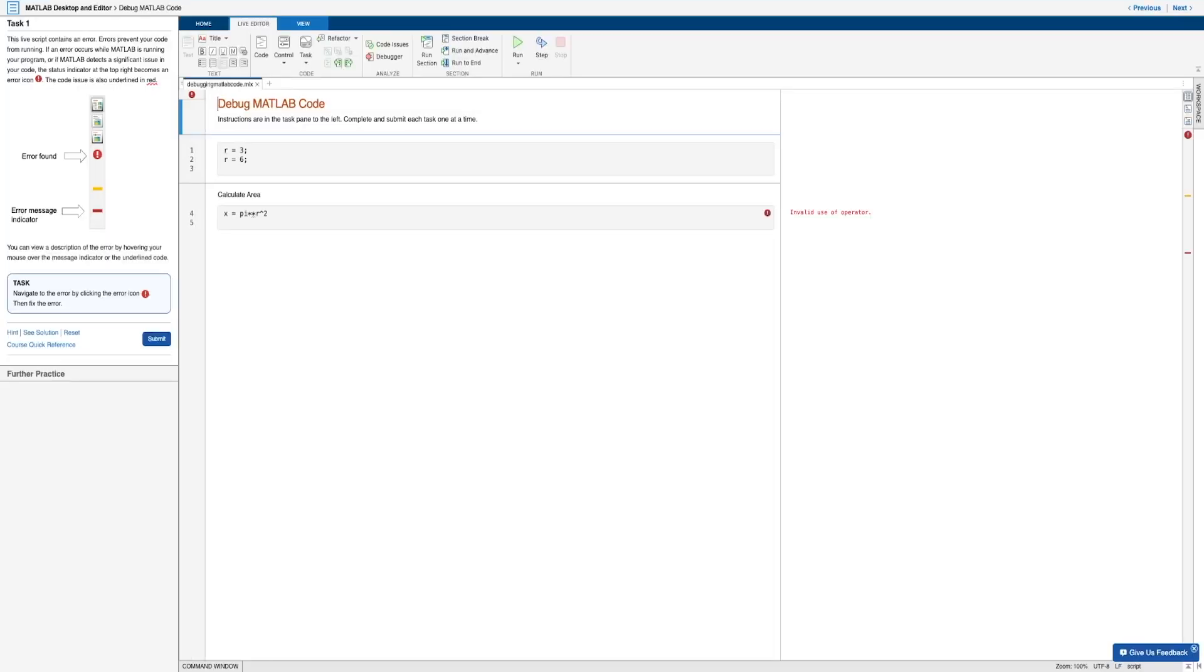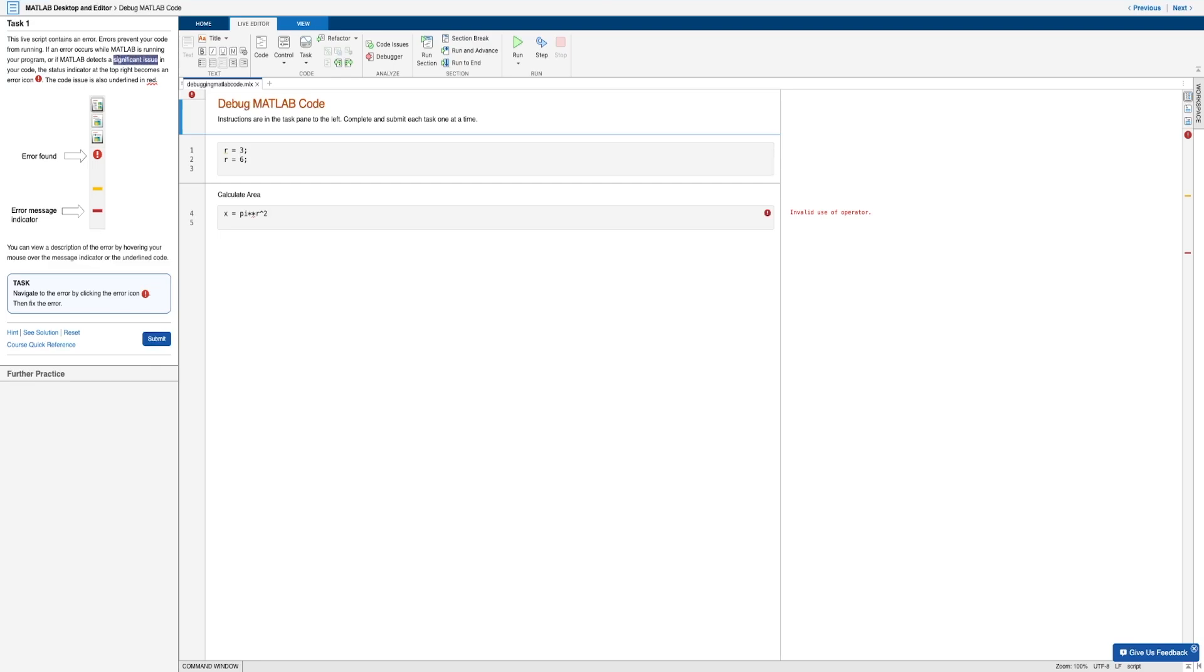And now let's just go ahead and tackle the second activity where this time we will be debugging MATLAB code, specifically one with errors. So let's keep in mind that errors prevent your code from running, which might be intuitive enough. Now if an error occurs while MATLAB is running, or if MATLAB detects a significant issue in your code, a status indicator with an error icon will pop up at the top right.